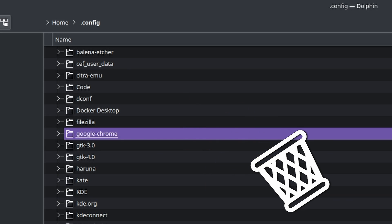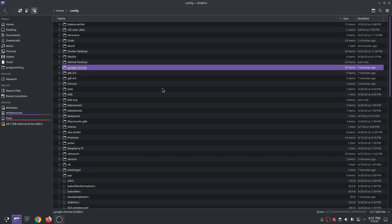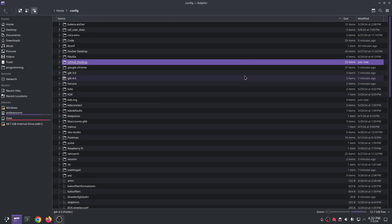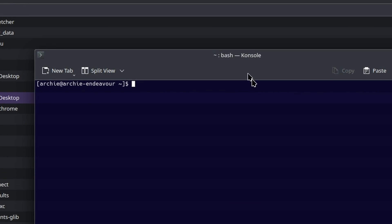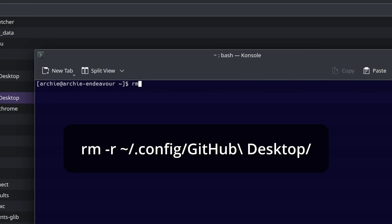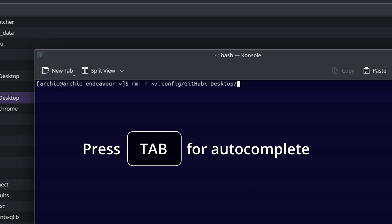But for now, I'll undo this since I want to show you how to do it through the terminal. rm-r home.config GitHub Desktop. Just tap to auto-complete this and avoid dealing with the spaces.